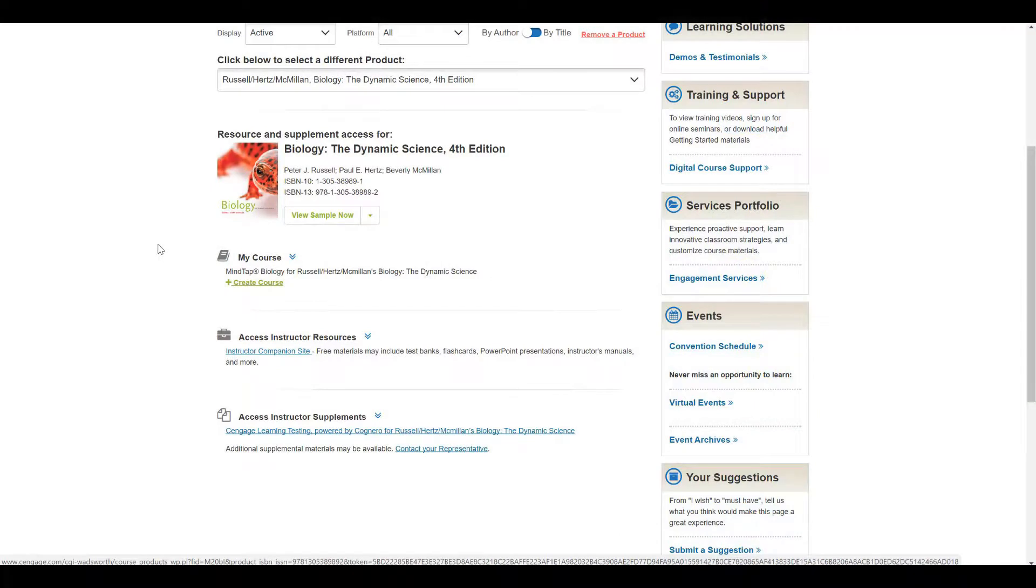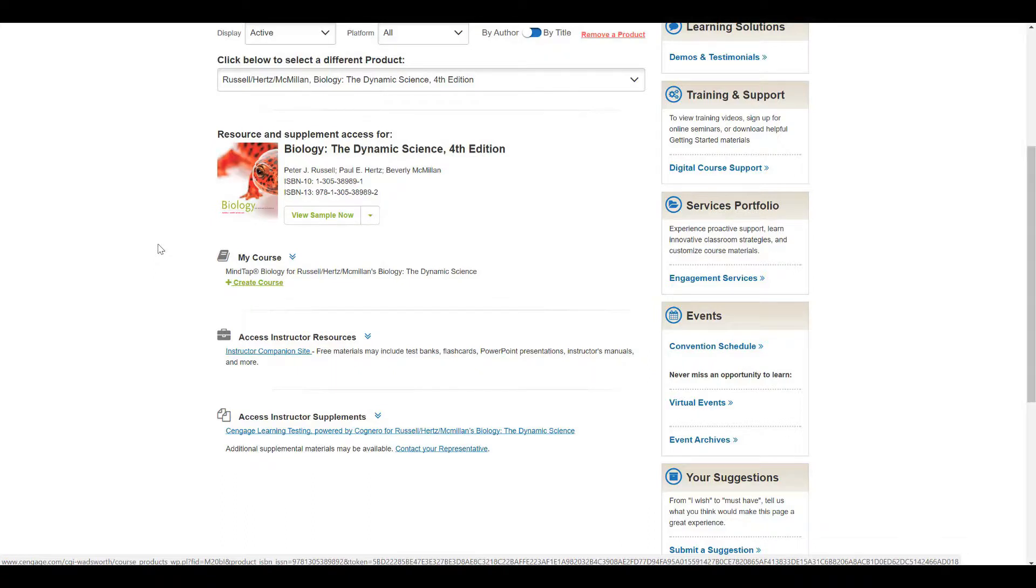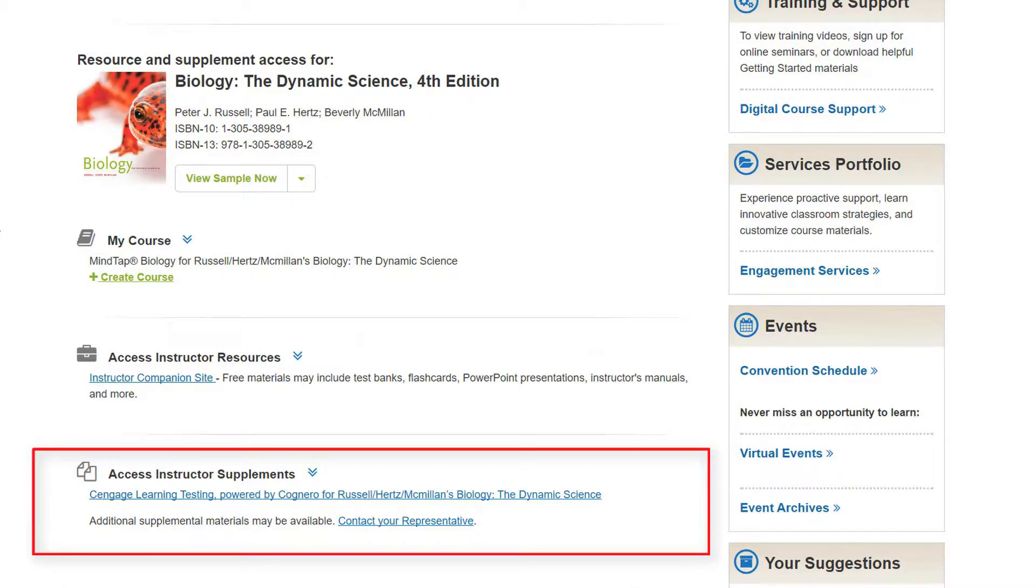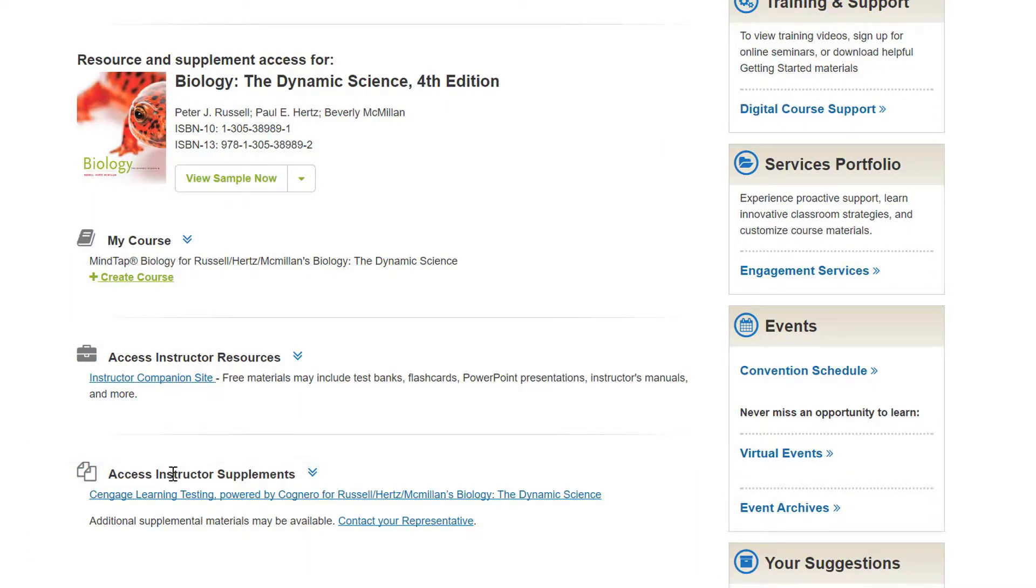To export a question set from Cognero, you will first need to access the Cengage Instructor Resource Center. Ensure that your adopted textbook is selected, and then under Instructor Supplements, select Cengage Learning Testing Powered by Cognero to launch the program.